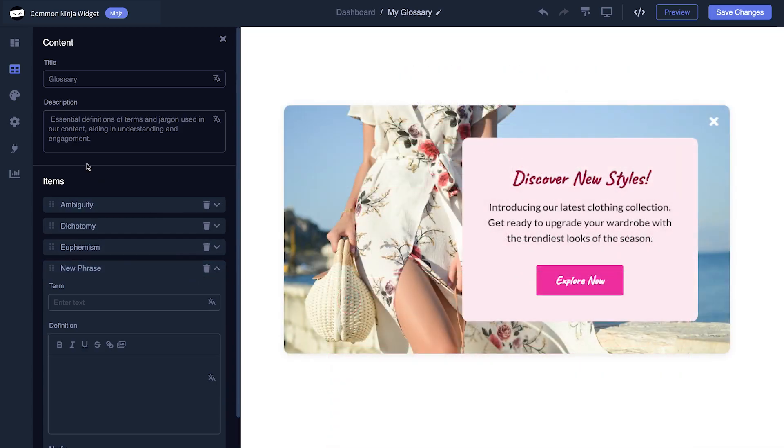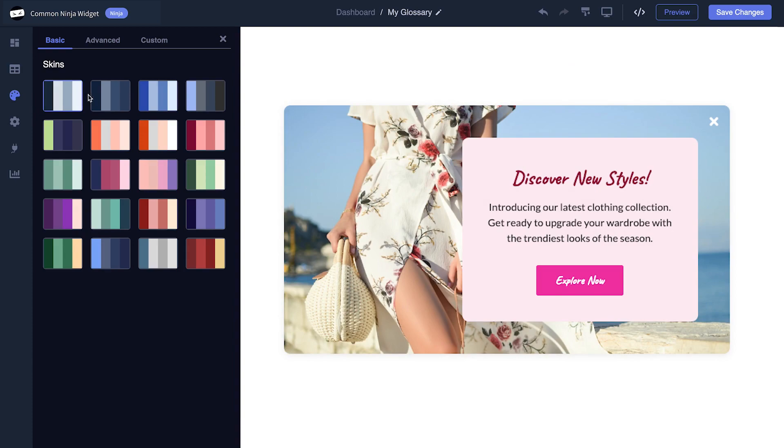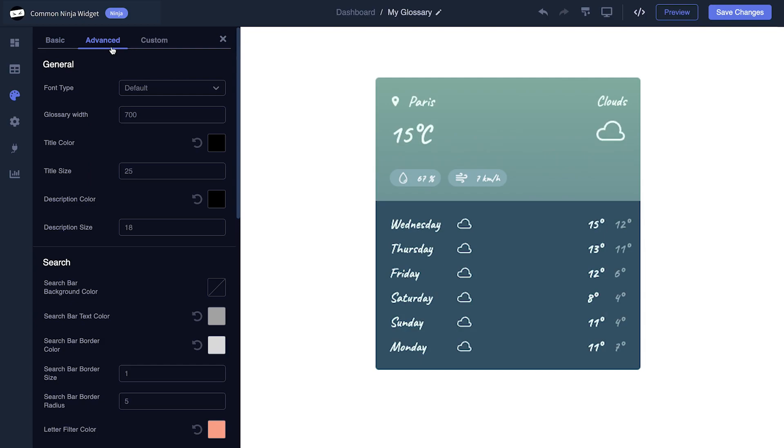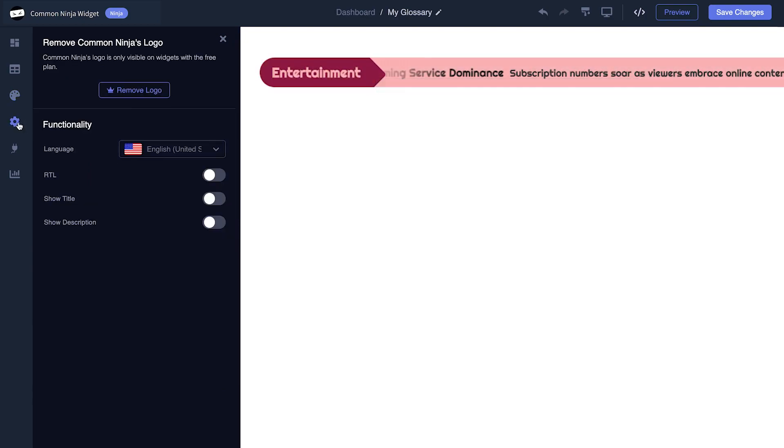You also have the option to select a template and skin, customize the overall appearance, and set up advanced integrations and settings.